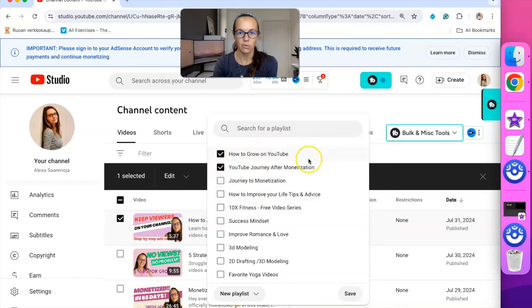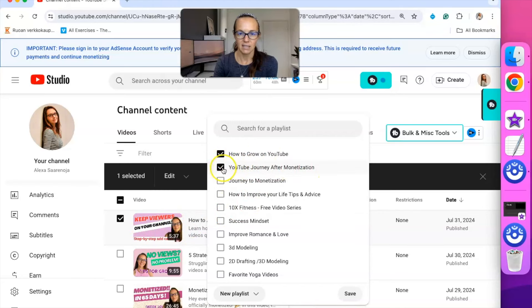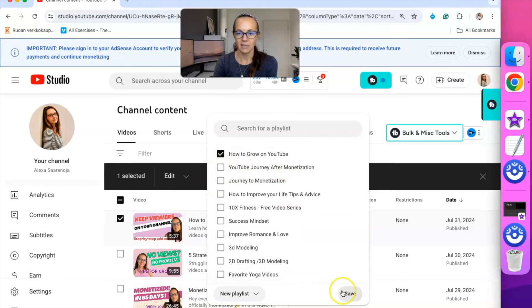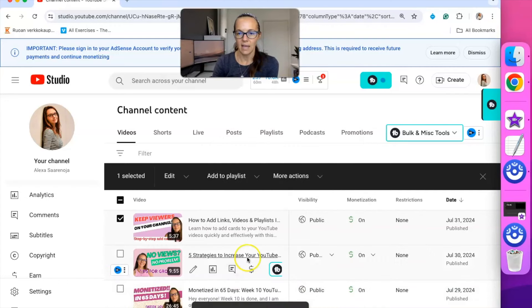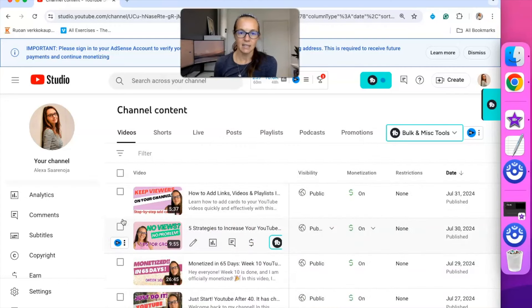And once you create it, then you can select, you know, where do you want this? Right now it is already in my how to grow on YouTube, but if I want to add it to YouTube journey after monetization, then I select that and I hit save. I don't actually want to do that, but you would just select the list that you created and then you hit save and now that is on that playlist.